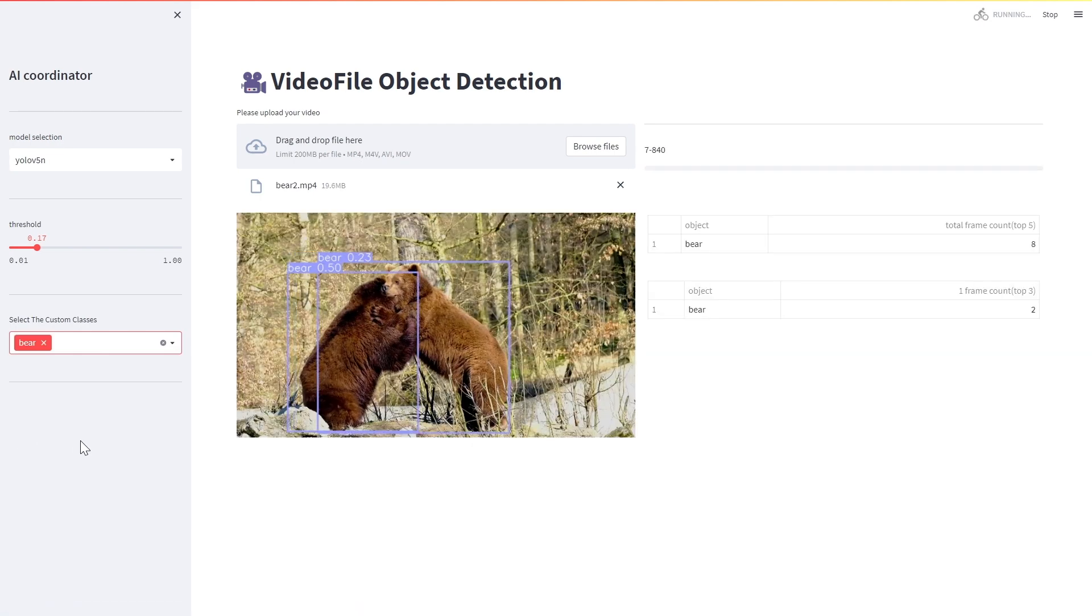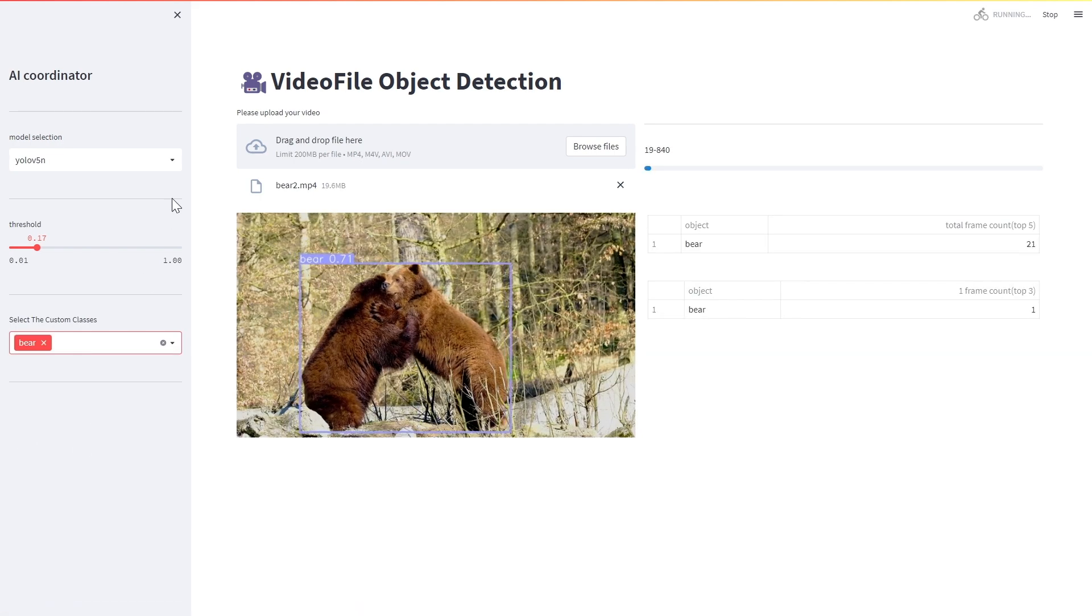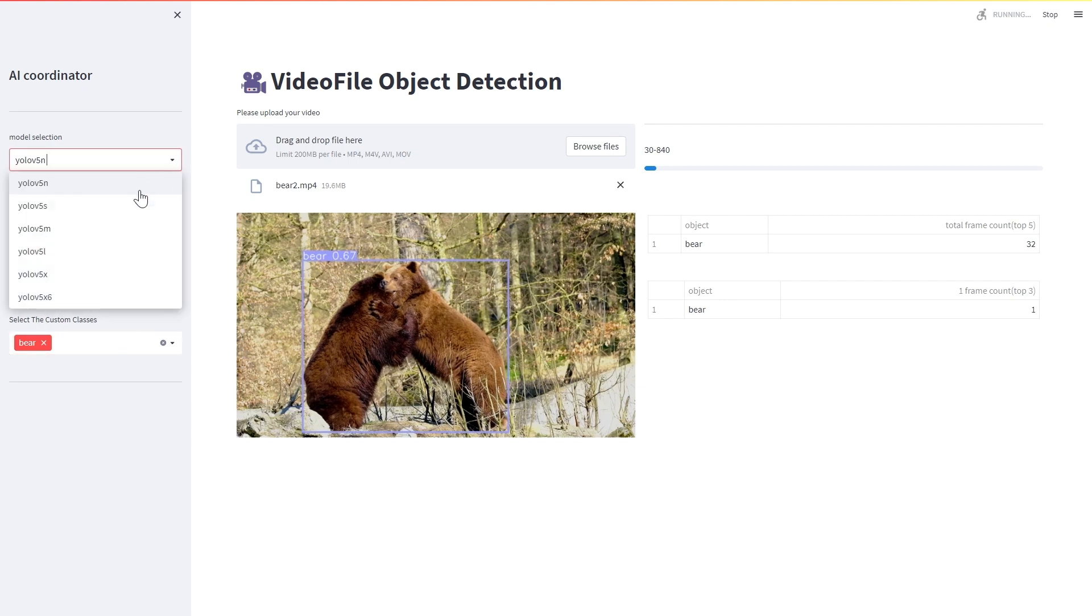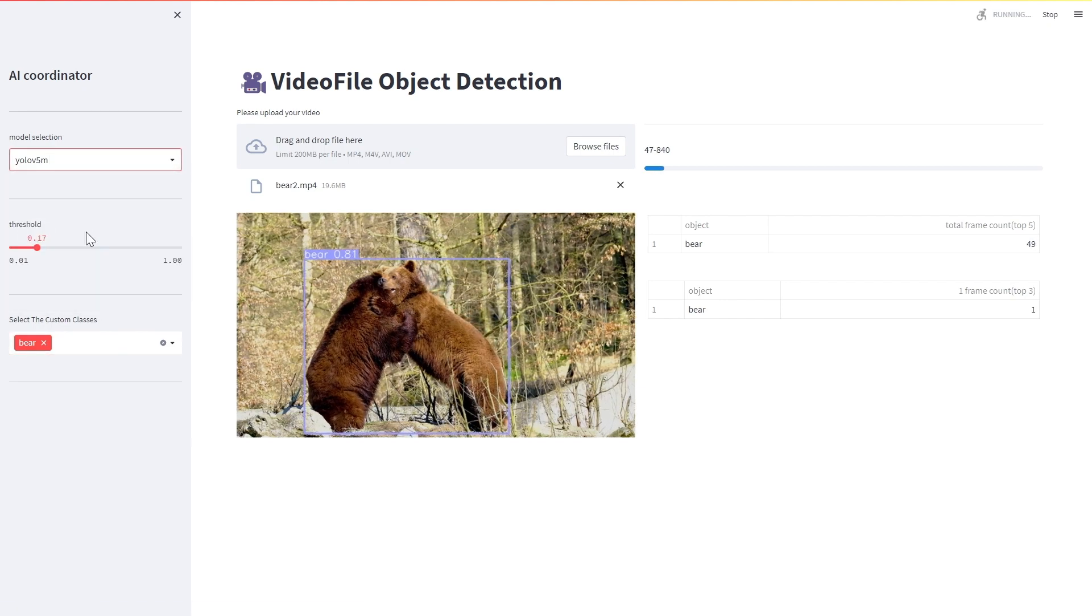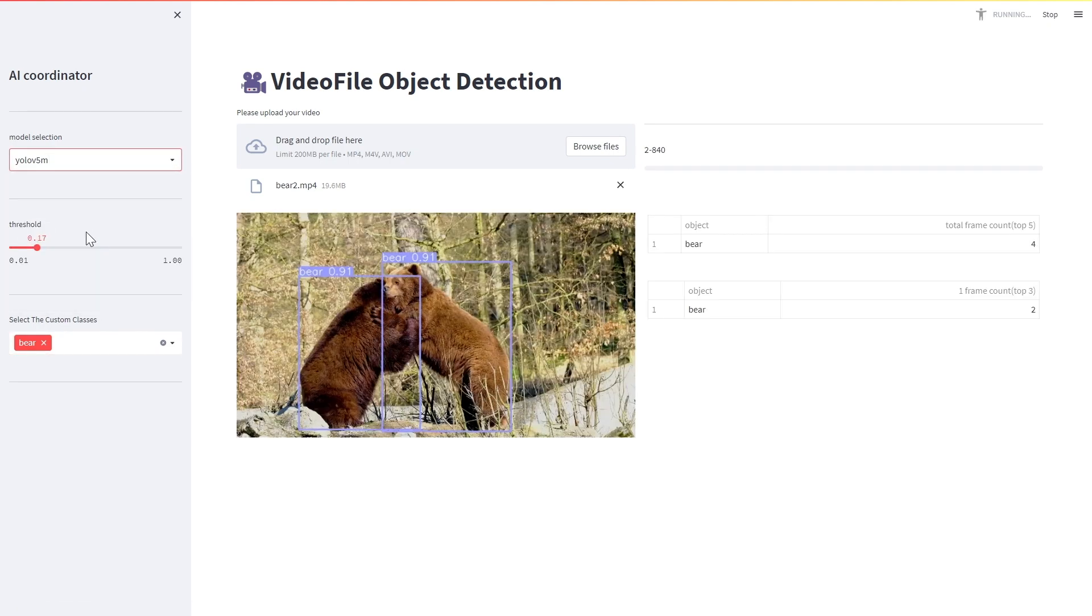The type of AI model can also be changed at the top and can be selected according to your computer specifications.